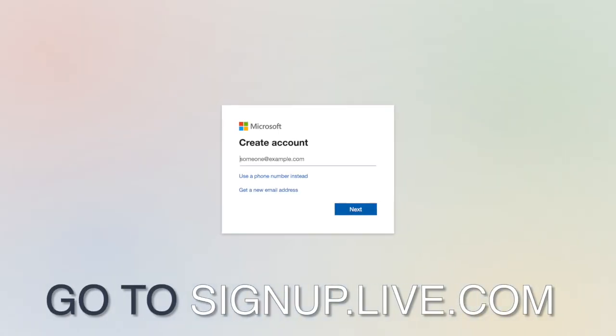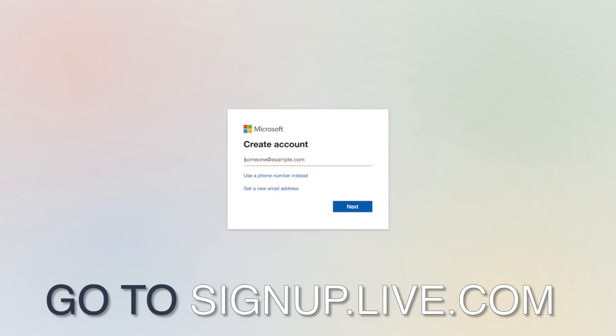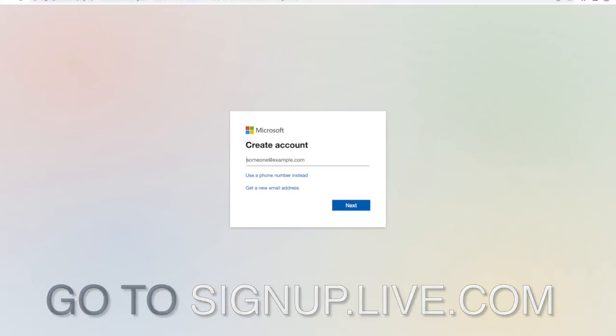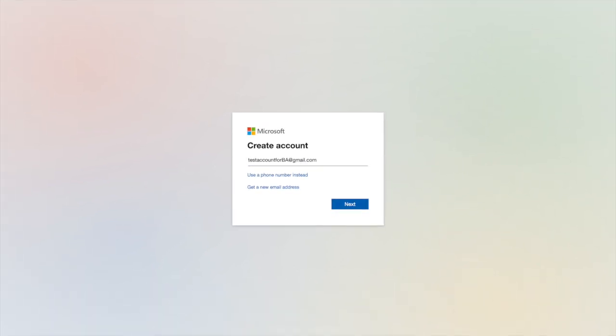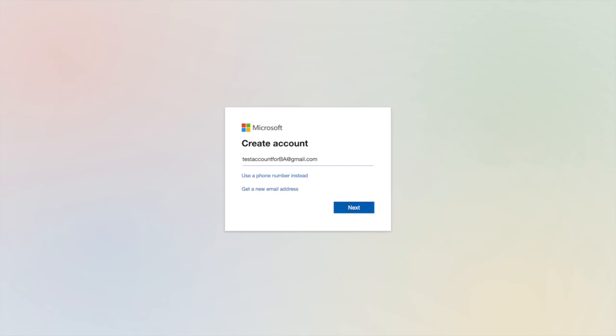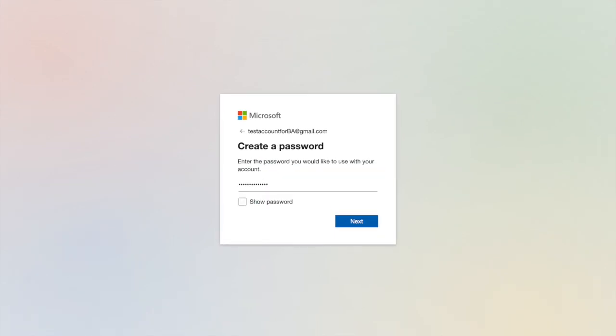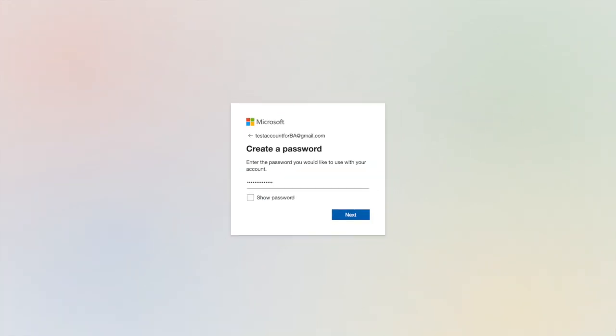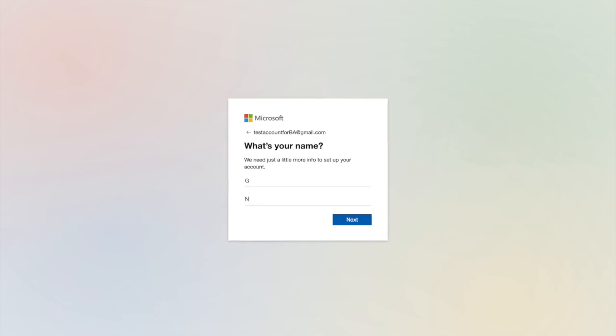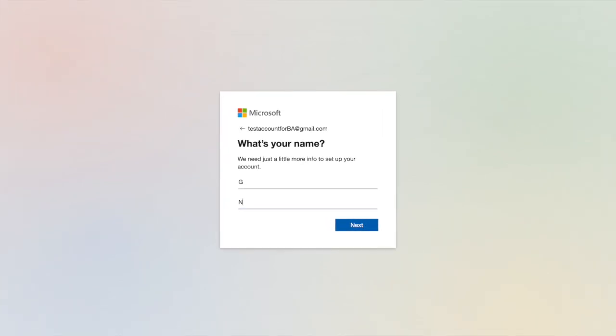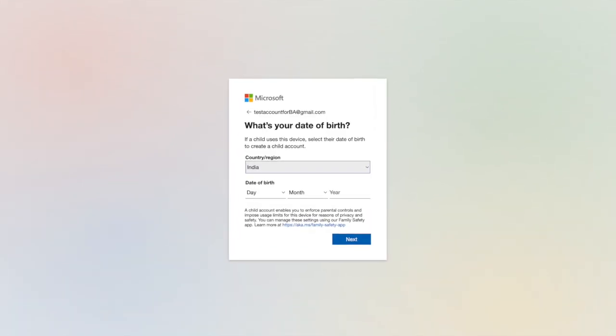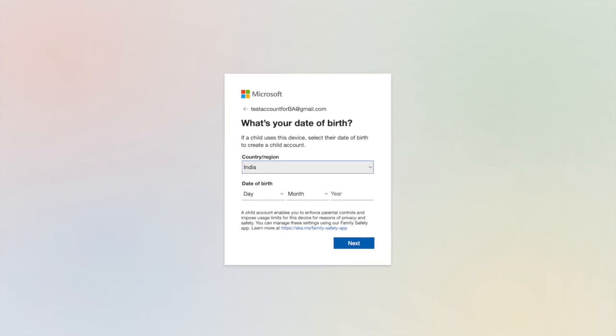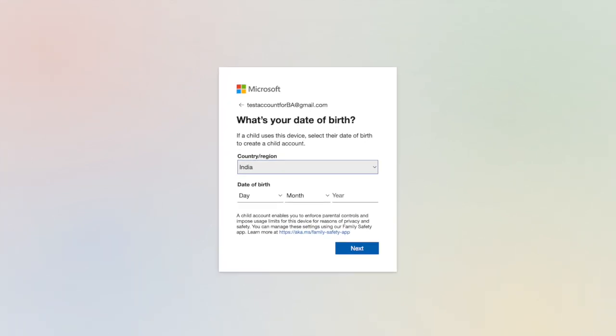Go to signup.live.com. If you already have a Microsoft account, you can skip this step. Create your new account name, enter a strong password. Once your password is entered, enter your first name and last name followed by your country and your date of birth. Click on next.